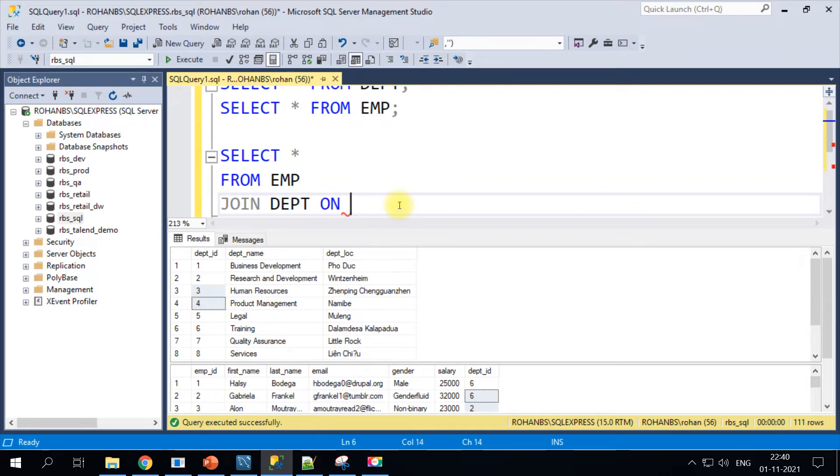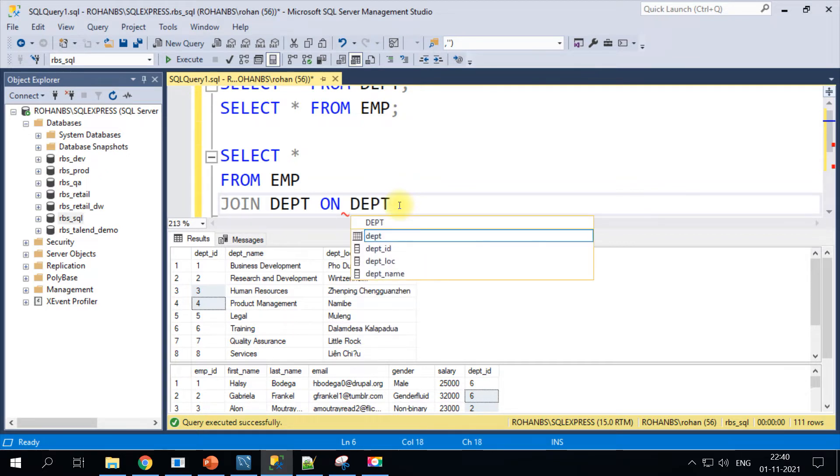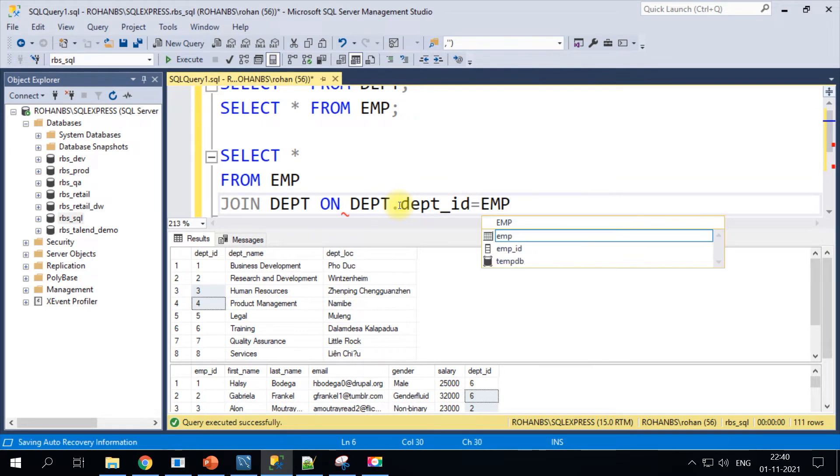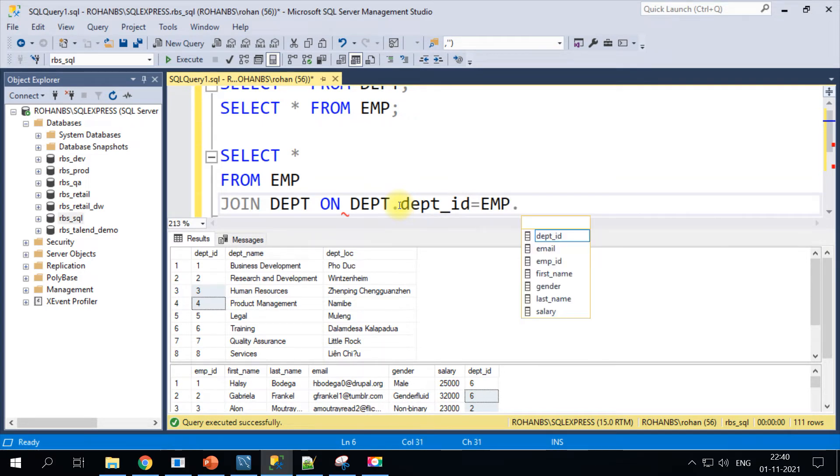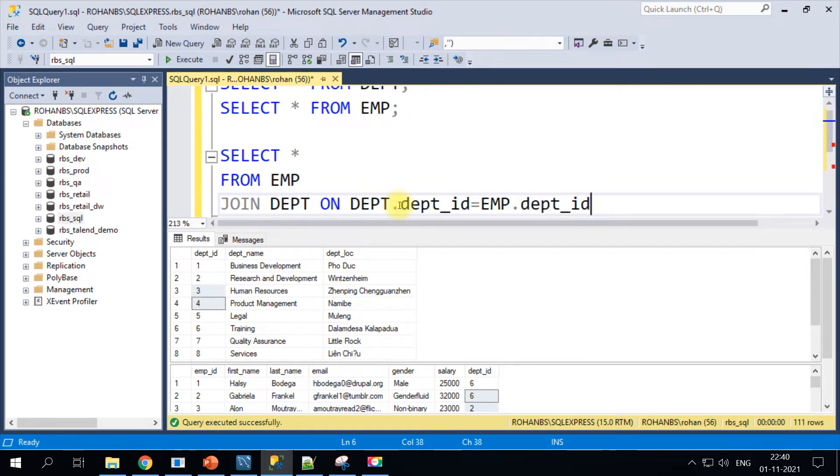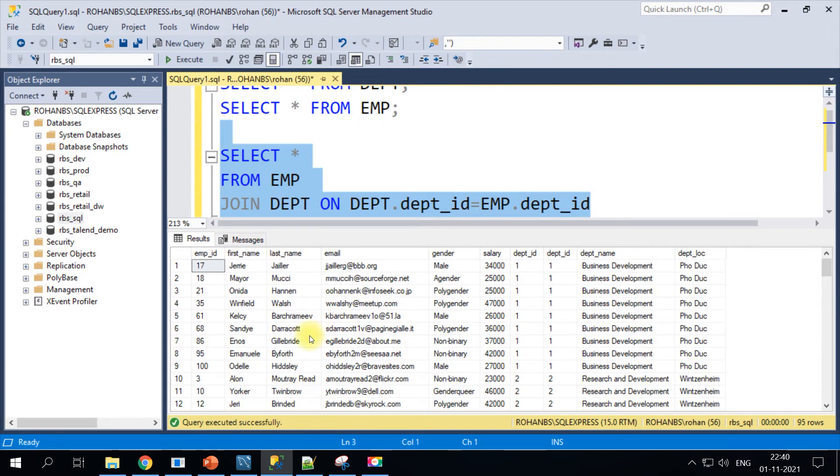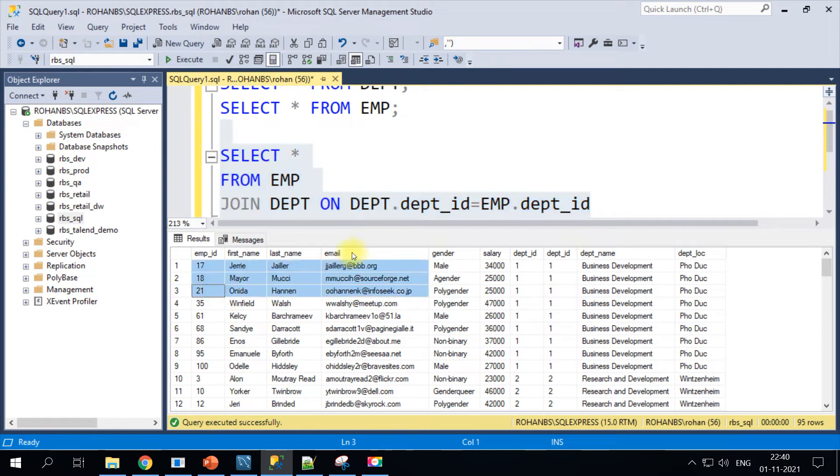Let's get all the records from Employee and join it with the Department table. When you join those two tables you will have to join it based on the key field, so we will specify department.department_id equals emp.department_id.